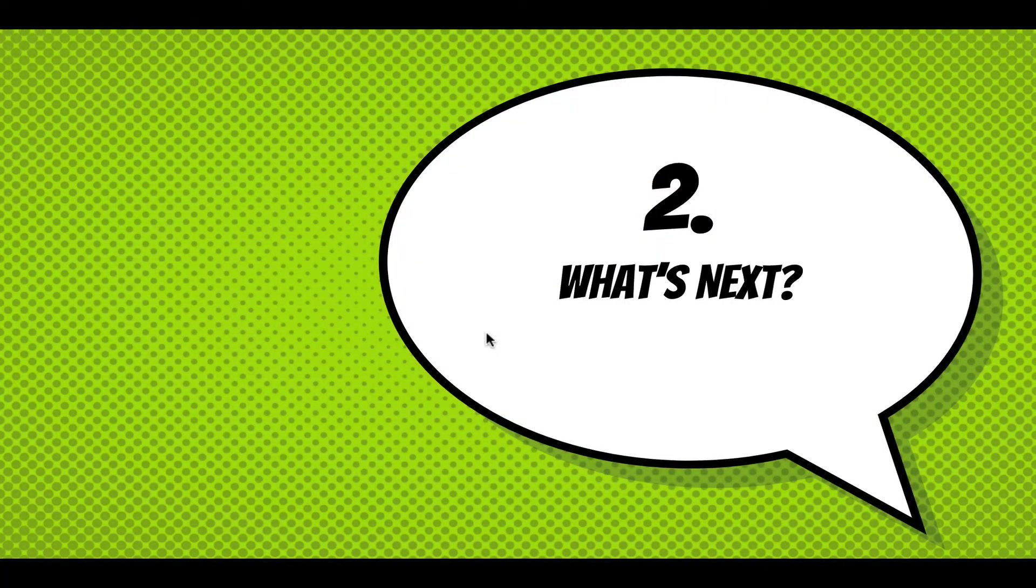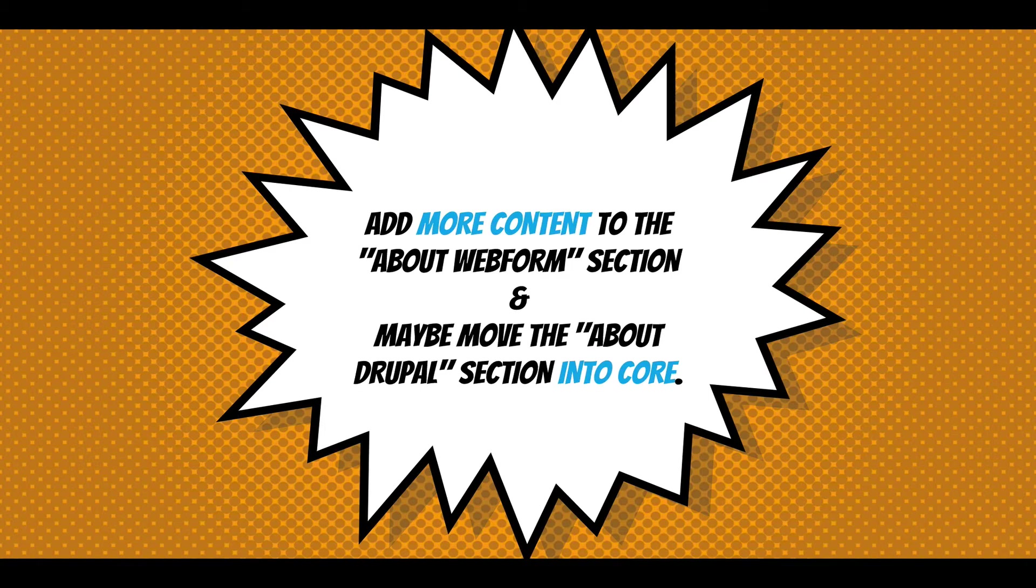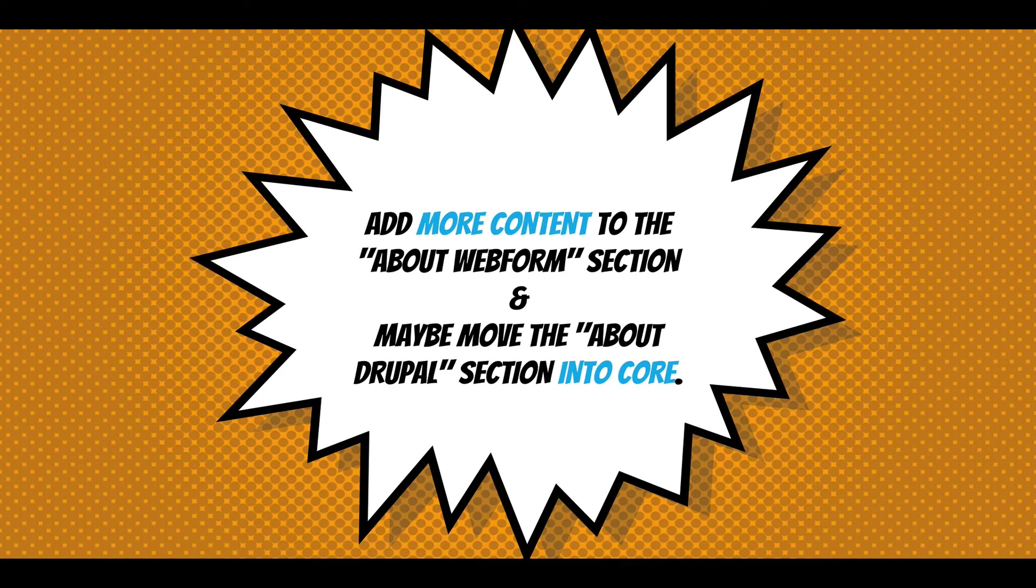What's next? Add more content to the About Webform section. I want to let it sit there, keep it very static and simple. There are some directions we can go in, and maybe move the About section into core. I think that also has to sit and we have to think about it.